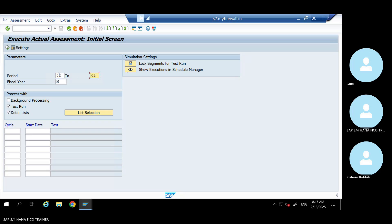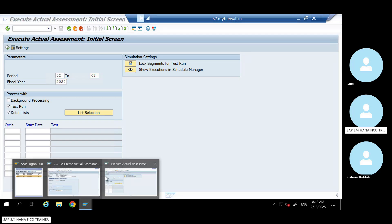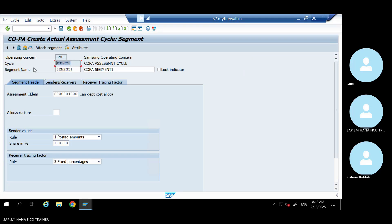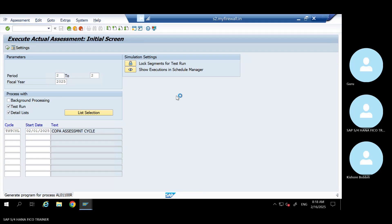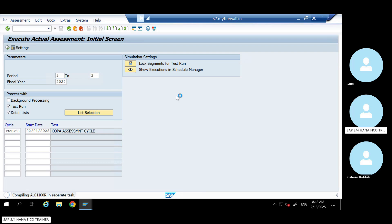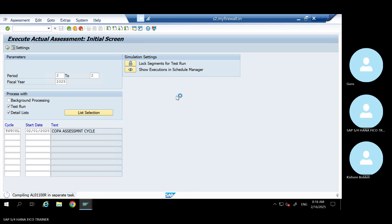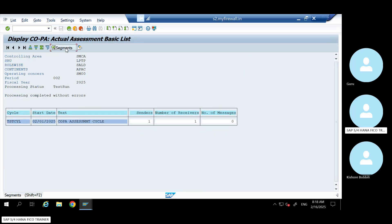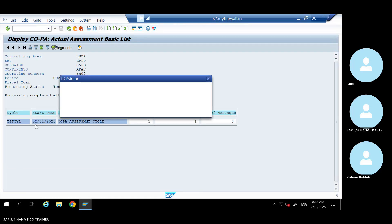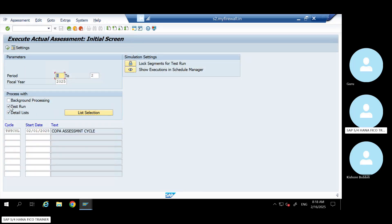Give your period. I hope in the cost center we have some value - if not, we will get an error. And what is the cycle we have created? Enter. Run in test run. Remove the test run and execute it.